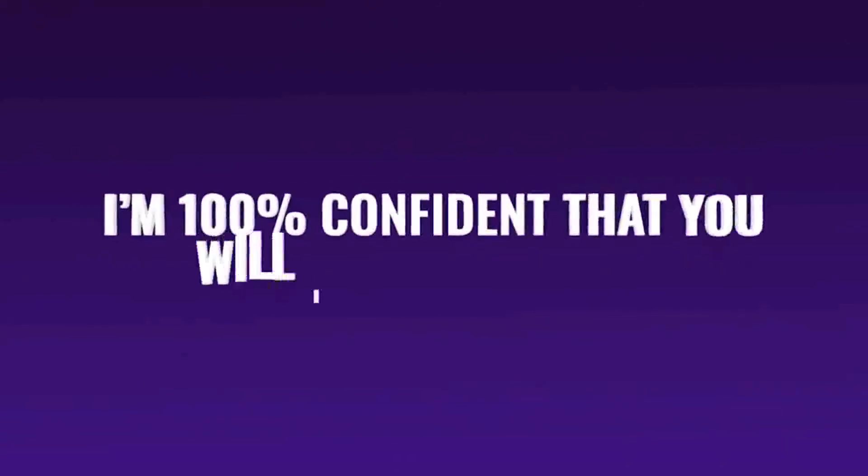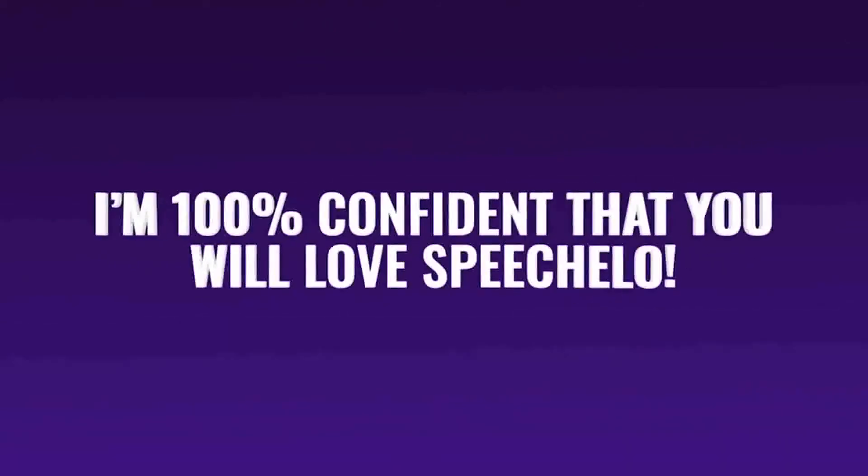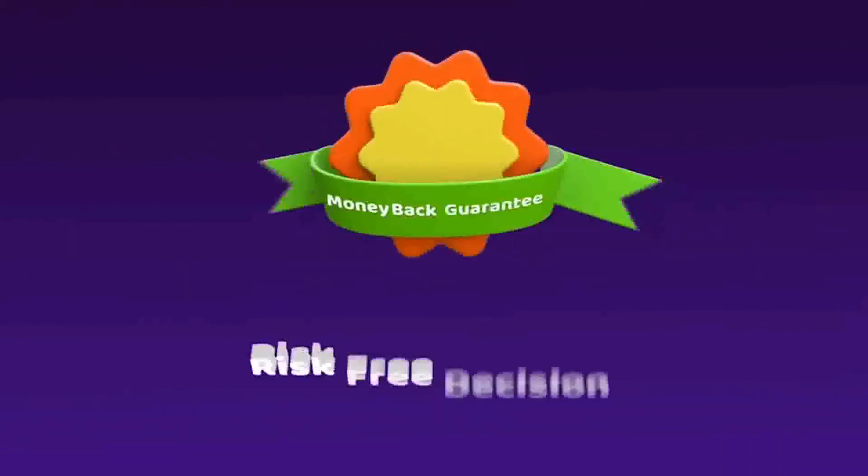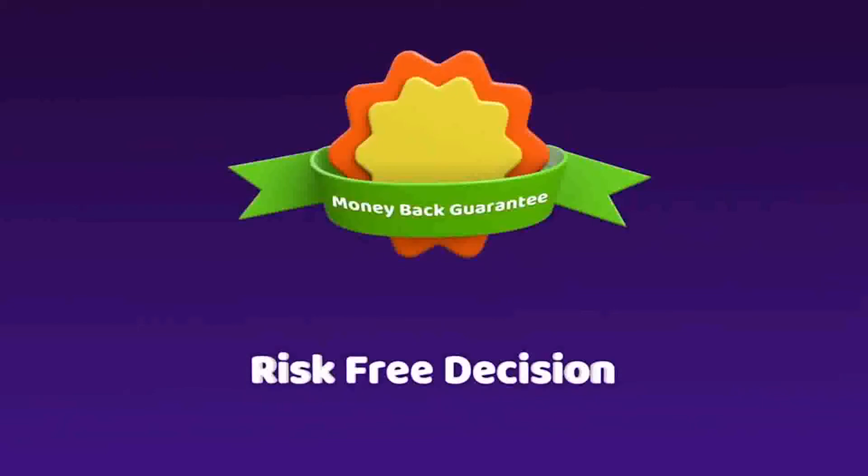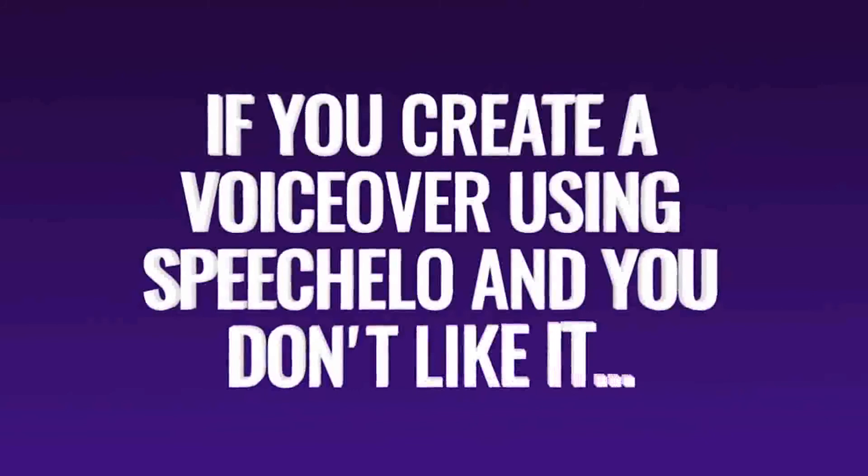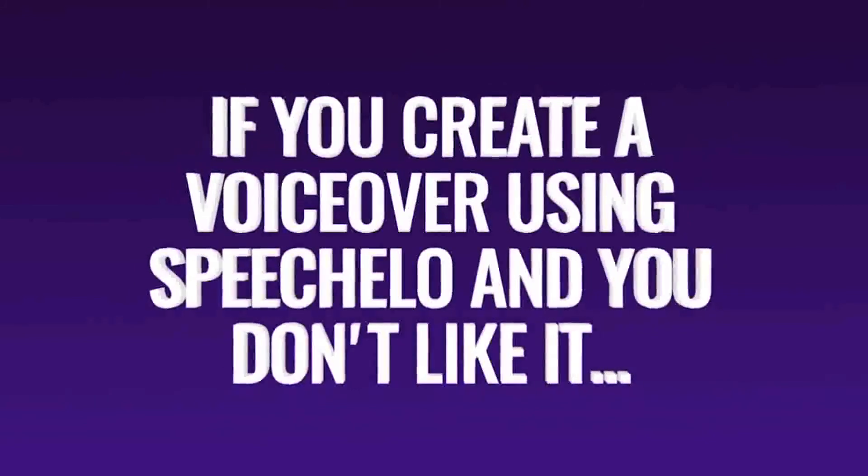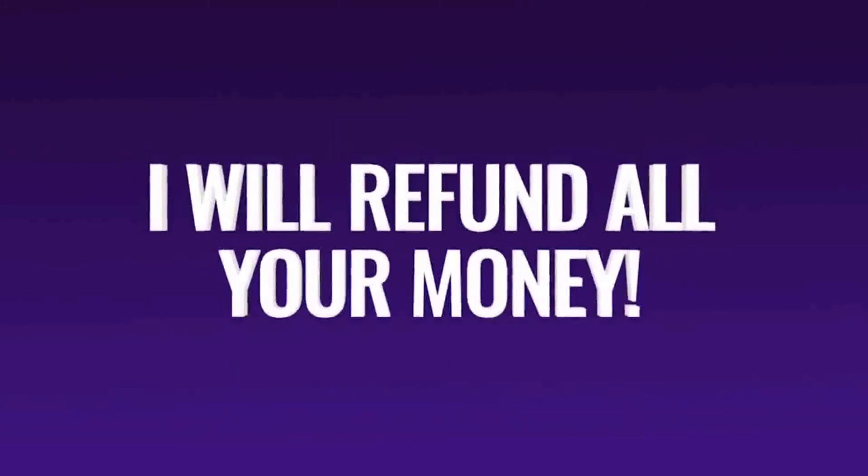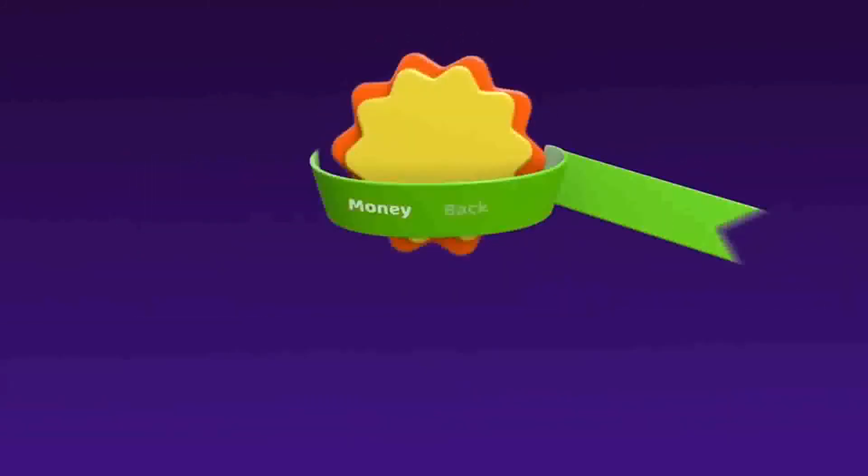I'm 100% confident that you will love Speecholo. In fact, I'm so confident that I'm going to make this a complete risk-free decision for you. If you create a voiceover using Speecholo and you don't like it, I will refund all your money and let you keep the voiceover that you created.